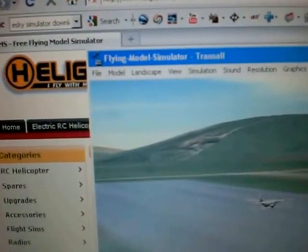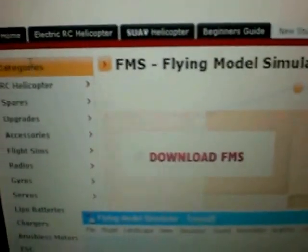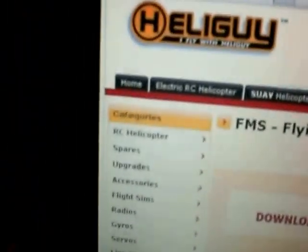It's a free model simulator available from these guys here. One of the various ones on the internet, it just demonstrates the fact that this transmitter comes with the lead that allows you to plug it into the computer.